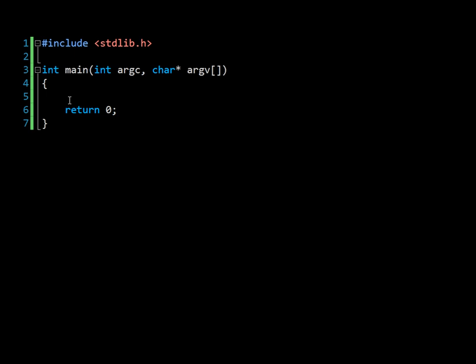So if you create an integer and then create a pointer to that integer, that pointer will instead of saying the value 9, which you might have initialized the integer as, will point directly to the location in memory, which will have an appearance from the 0x00 and then a hex address of some kind.